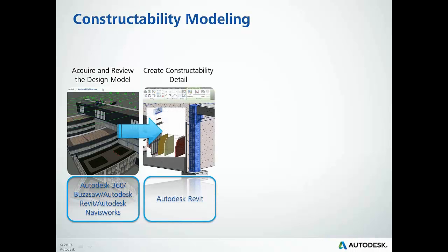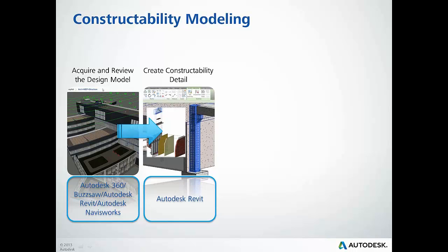Next, we'll look into how to leverage Autodesk Revit to create the construction detail needed within the models. We will explore efficient ways to reference the design models as a backdrop and create the parts and assemblies needed to add the construction specific details.